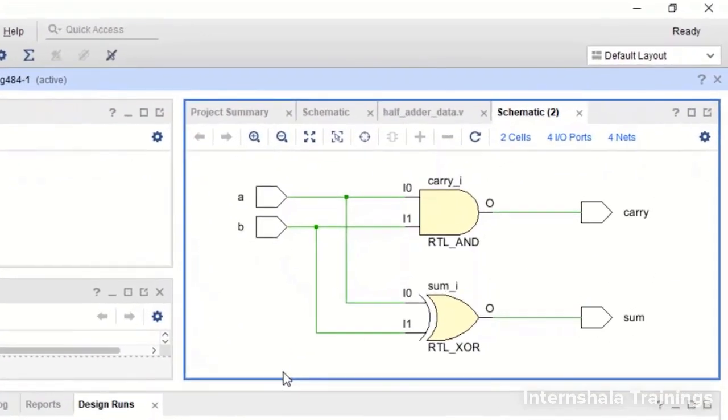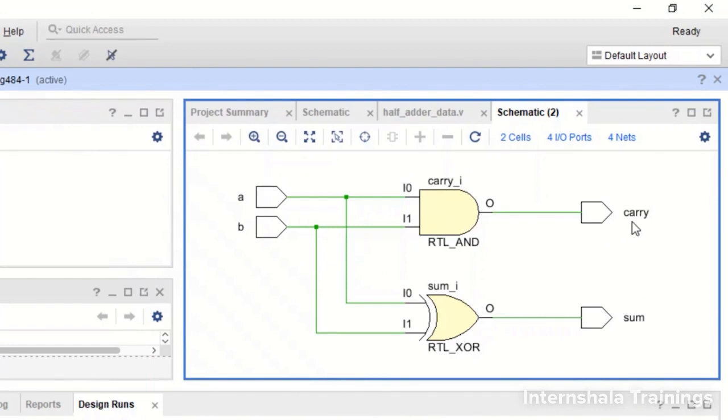So the schematic is ready and we can see A and B are the input ports. A AND B is going to carry. A XOR B is going to sum. So schematic is fine.